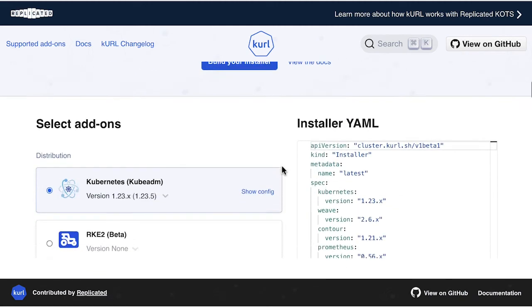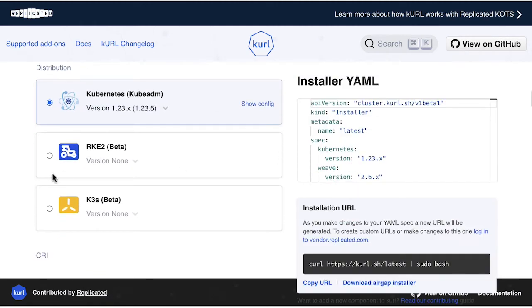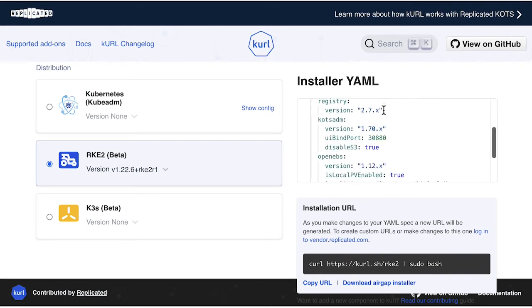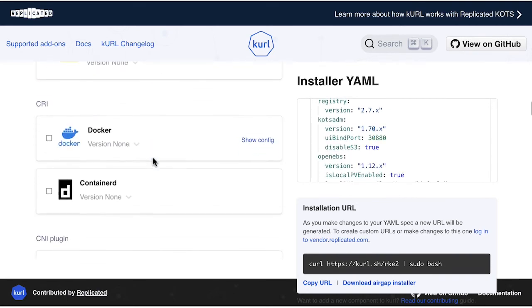Curl is a Kubernetes distro builder with the ability to configure and select all add-ons for a cluster, and even provides air-gap capabilities.